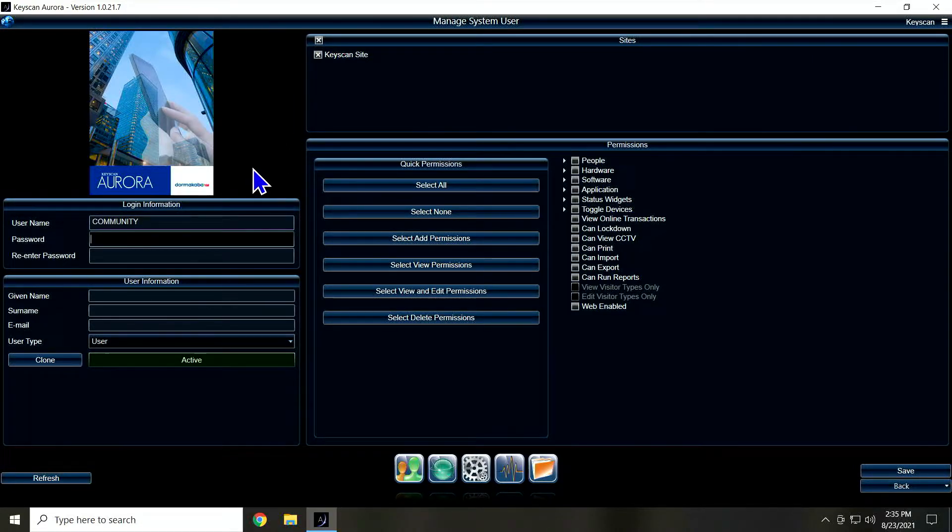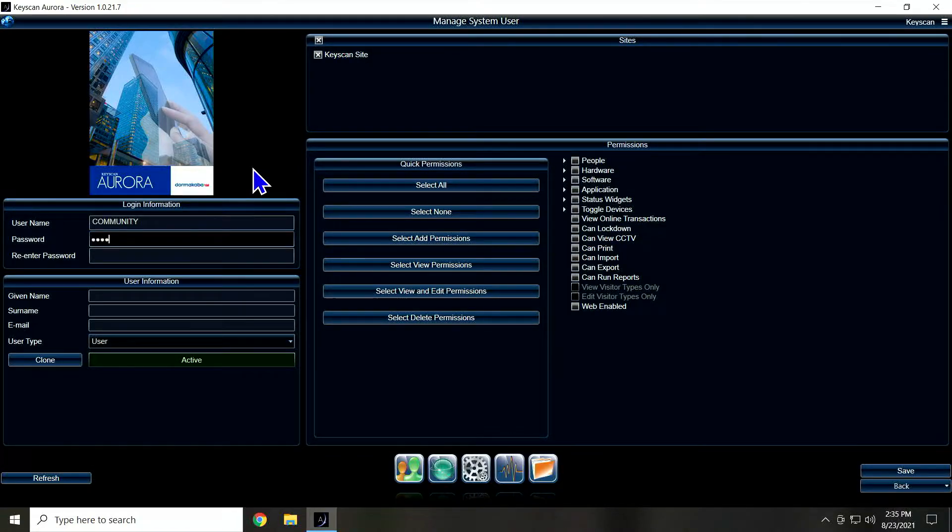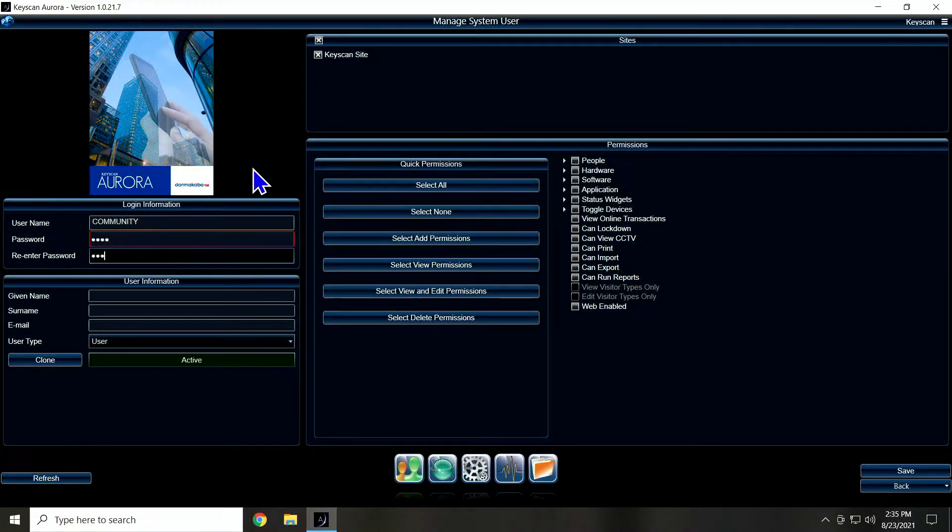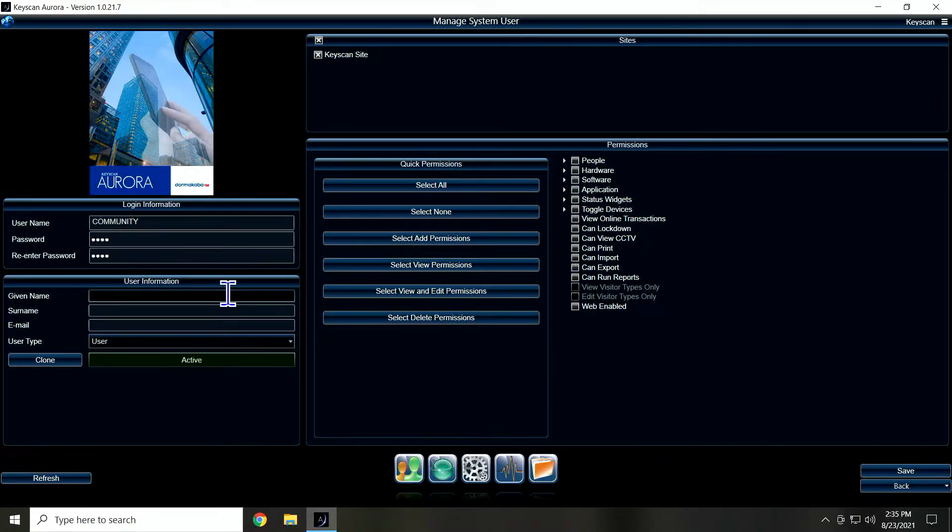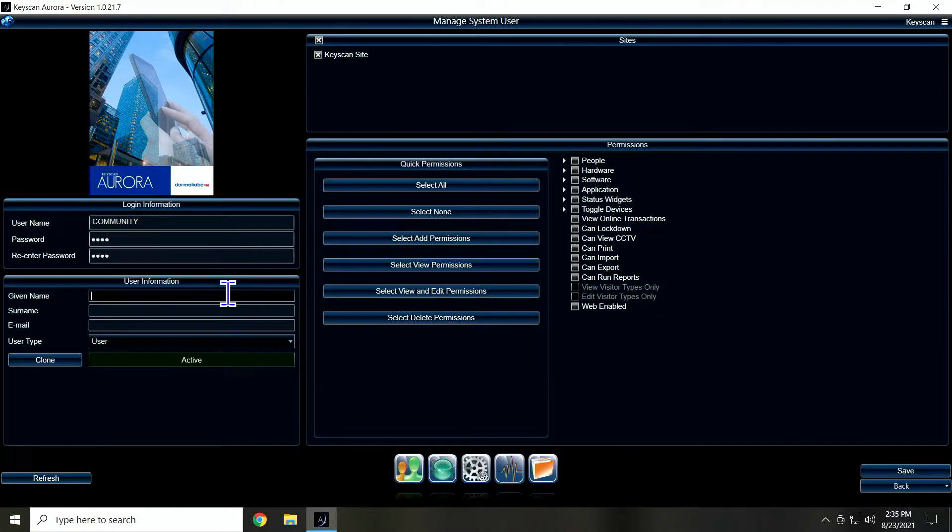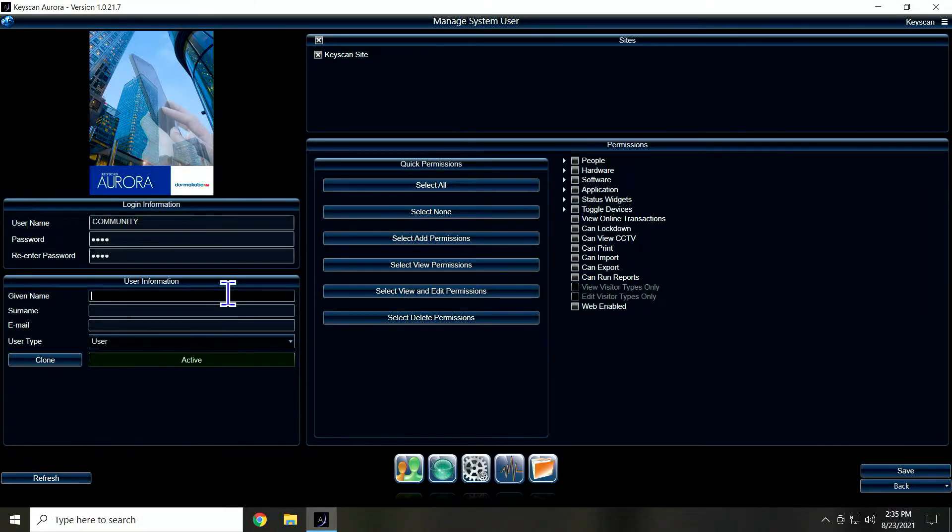Right now I'm just going to give it a simple password of one, two, three, four. And I'm going to confirm that password. The reason I'm doing that is because once you log in as this user, you will be forced to change the password. And this user is not a valid user until you log in with it.